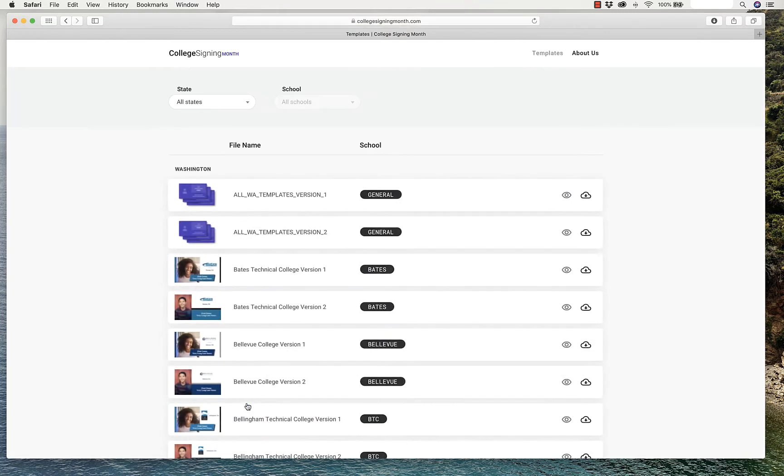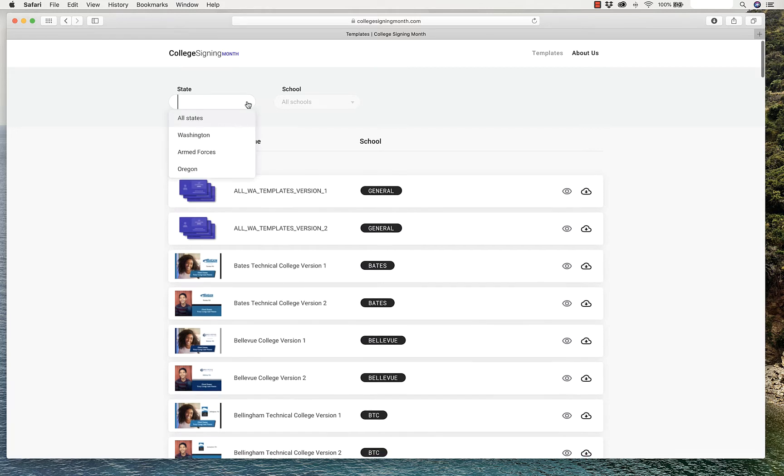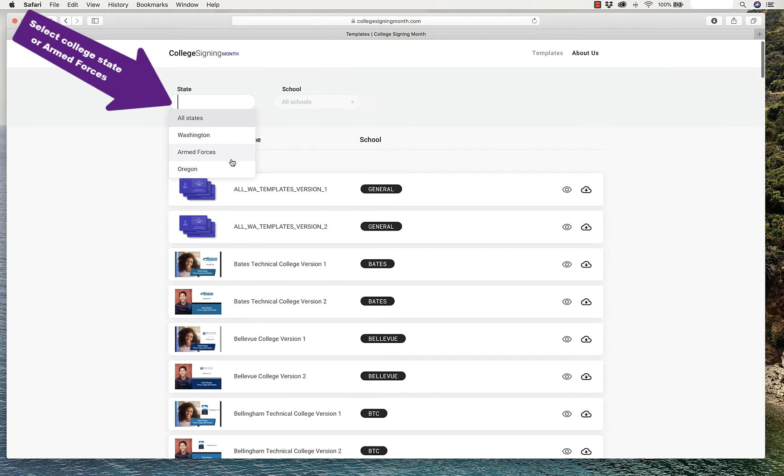This page will open that has templates for all schools in Washington State, the Armed Forces, and some in Oregon.